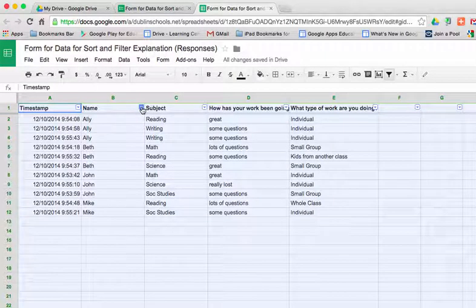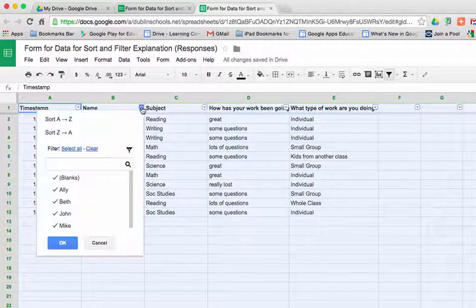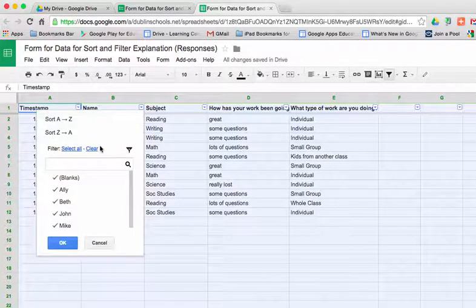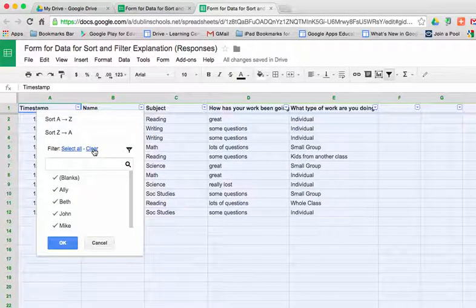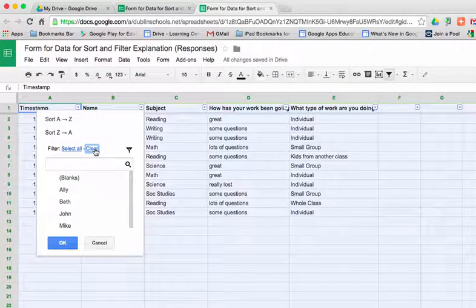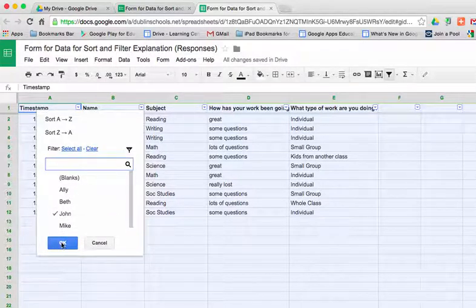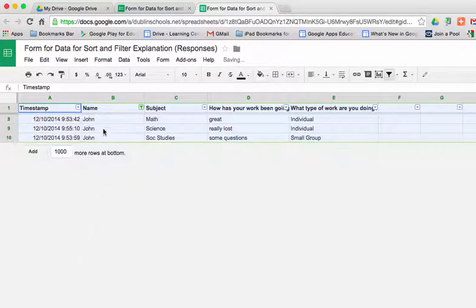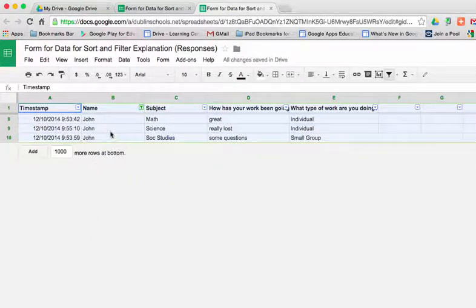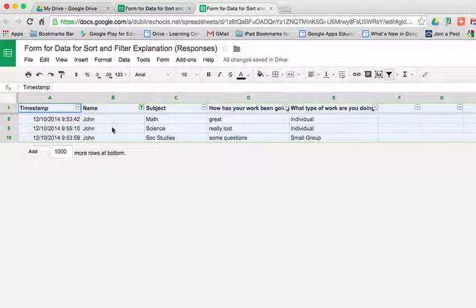So if we want to sort for the Johns, if I click on the little arrow, I can go in and say clear all the choices, and let's just find John, and then say OK. At that point, all the other columns hide, or all the other rows hide, and I just see the John data.